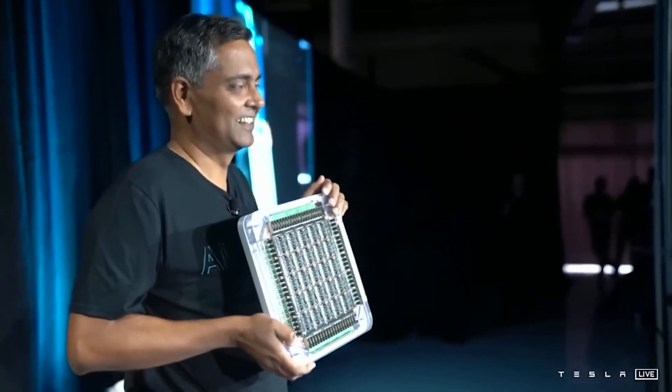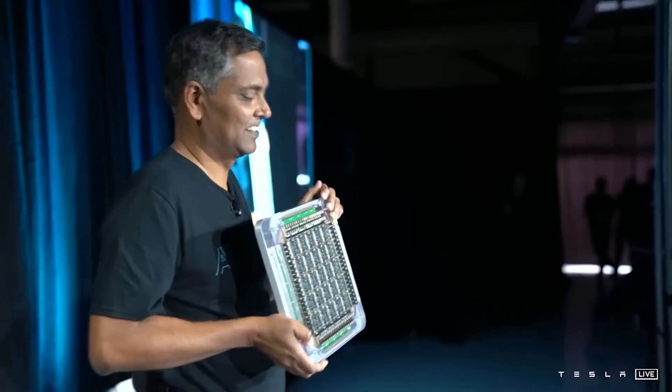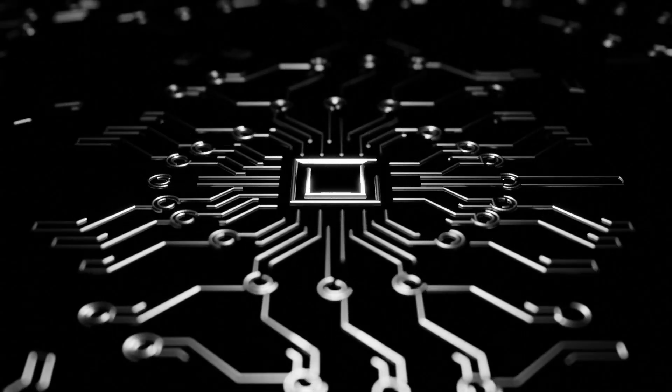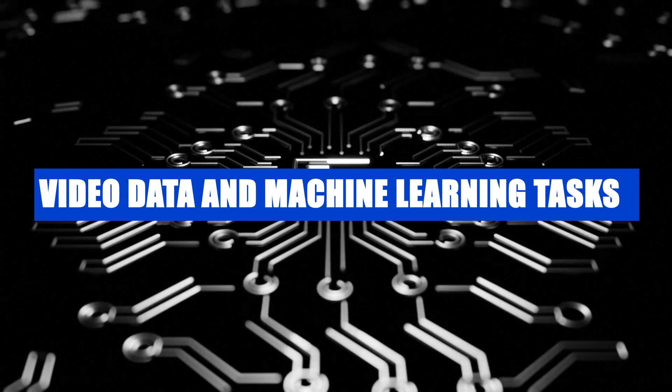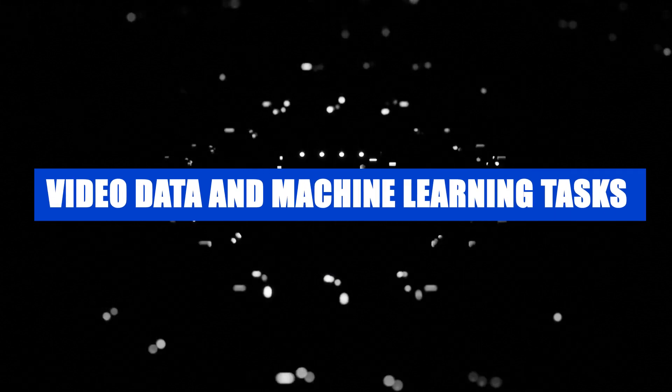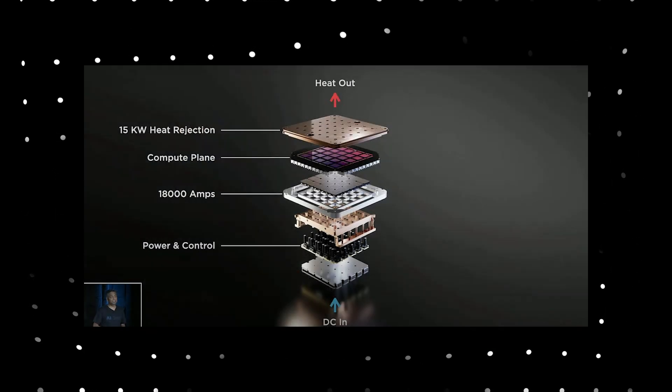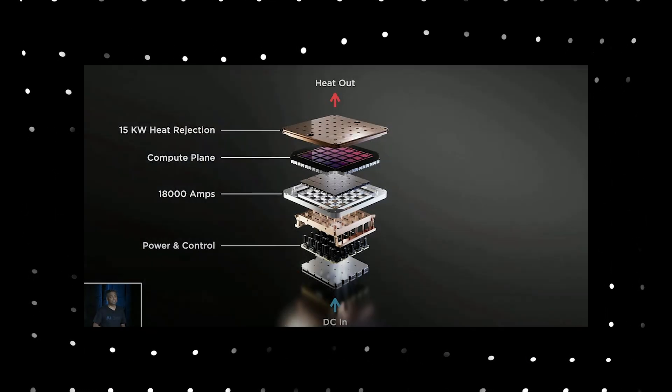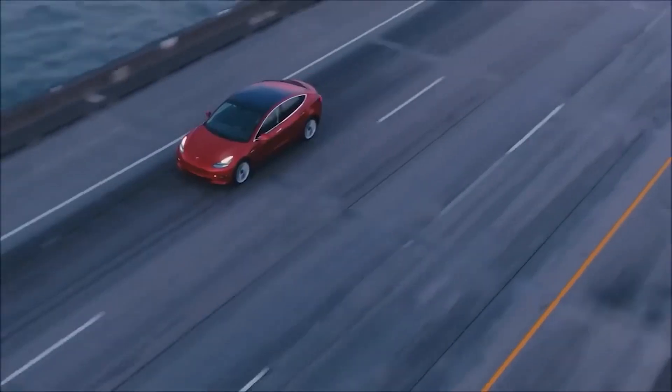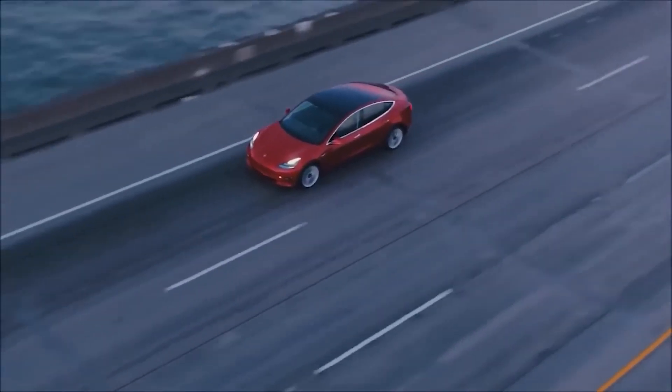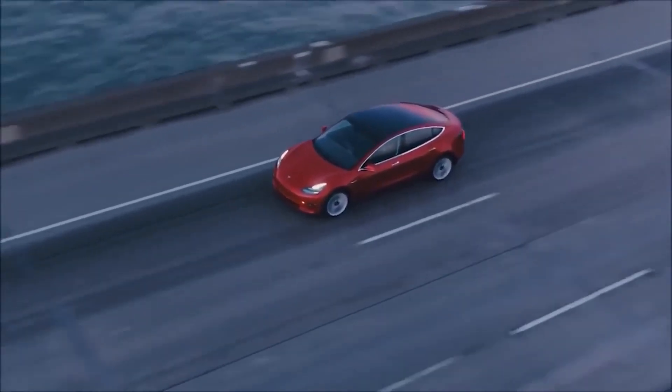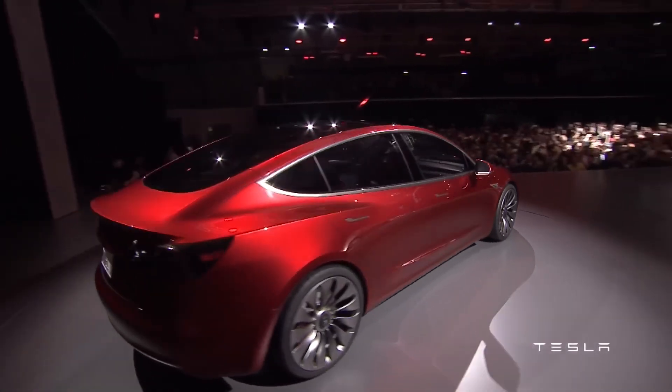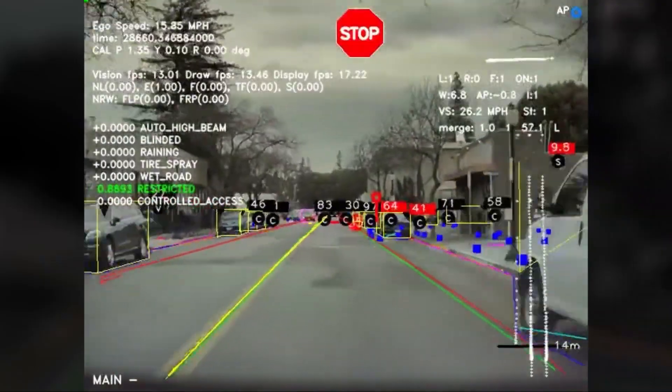This allows the D1 chip to handle enormous amounts of data quickly, which is crucial for processing video feeds from Tesla's fleet of vehicles. The D1 chip is specifically designed for handling video data and machine learning tasks. In simpler terms, it's built to process the massive amounts of visual information coming from Tesla's self-driving cars.